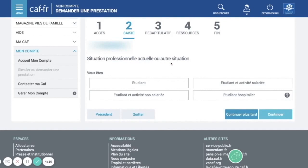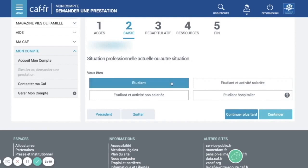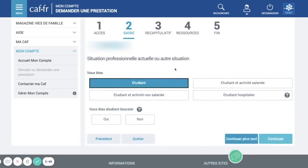Once you're here, you need to indicate your occupation as 'student.' Note that 'étudiant hospitalier' is specifically for students working in a hospital, so we're just going to put 'student.' Do you have a bursary? No. Then continue.